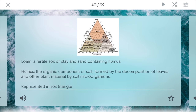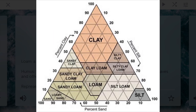Loam versus humus. Loam is a fertile soil of clay and sand containing humus. Humus is the organic component of soil — it's formed by the decomposition of leaves and other plant material, it's this really rich organic matter, and different microorganisms are found in it as well. Different types of soil can be represented in a soil triangle, which basically takes the percentage of clay, silt, and sand. You just trace it and find an intersecting point, and then wherever that is, you can find the type of soil. So loam is stuck in the center — you have the right balance of all three.